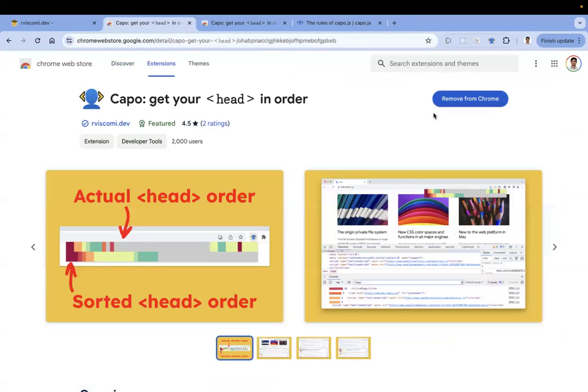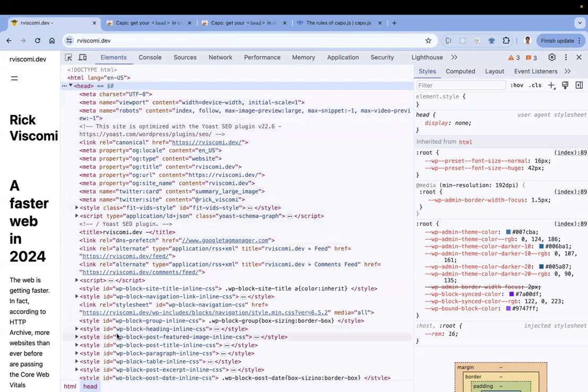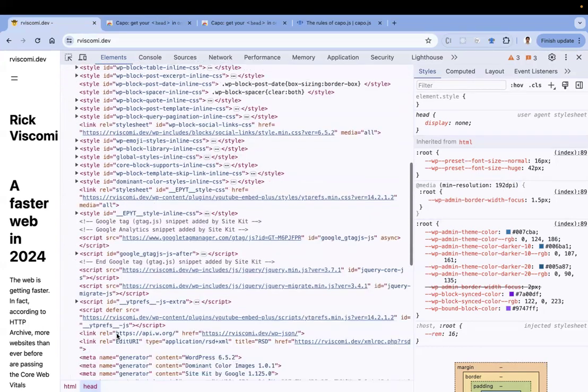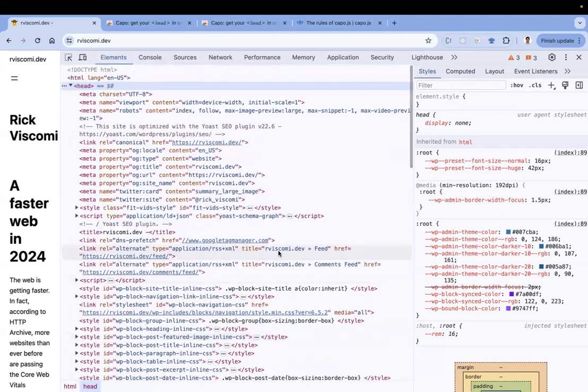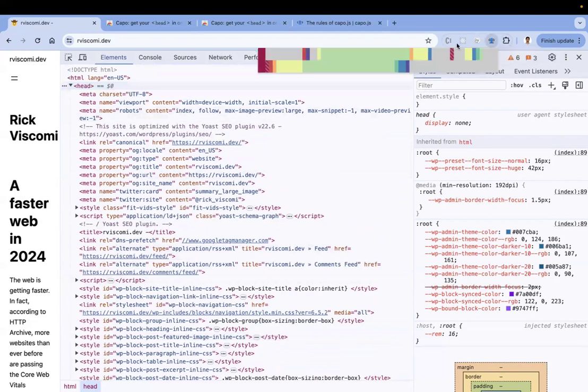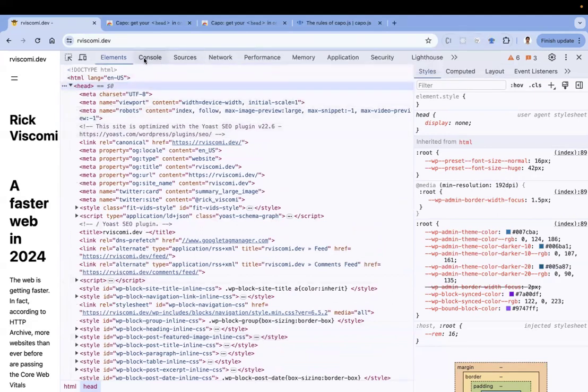If not, you can add it. What does this Capo extension do? I'm coming back to the application. We have a number of tags in the head tag that are not ordered in the right way. Let's see - the extension was added. I'm clicking this extension, which will give us these two color palettes.